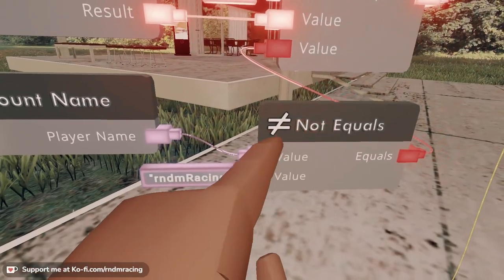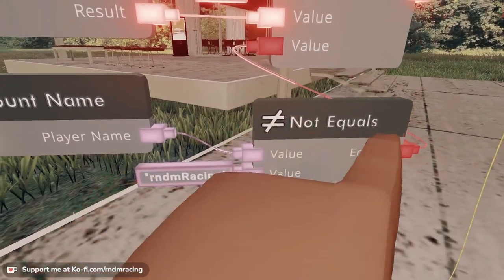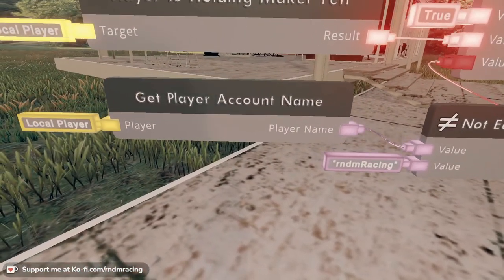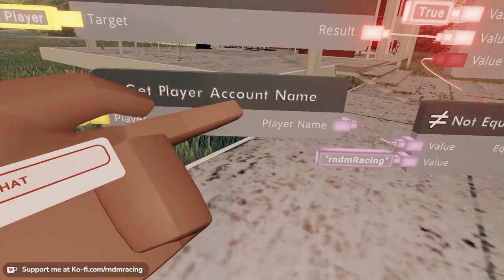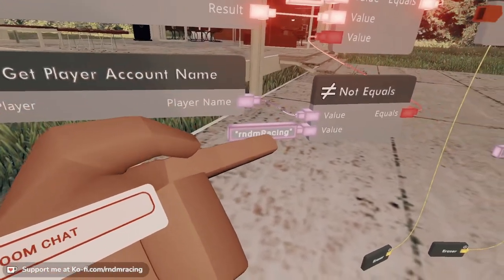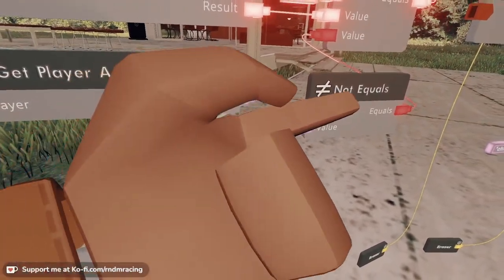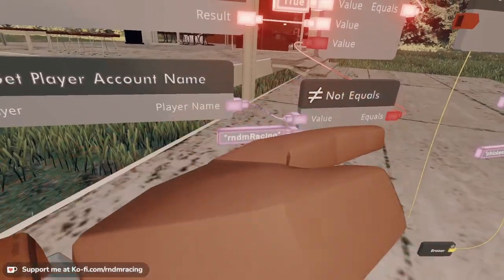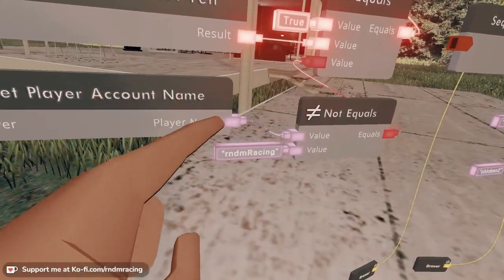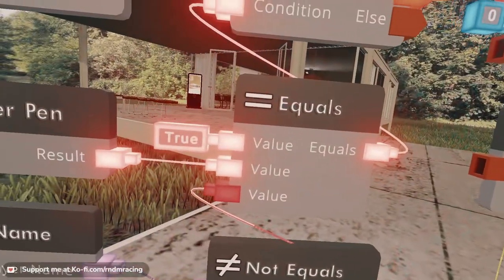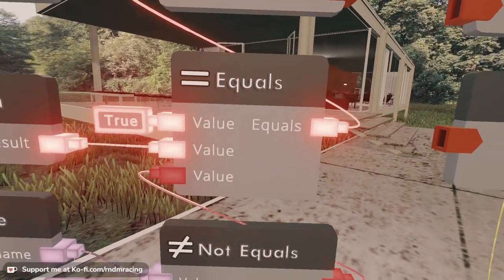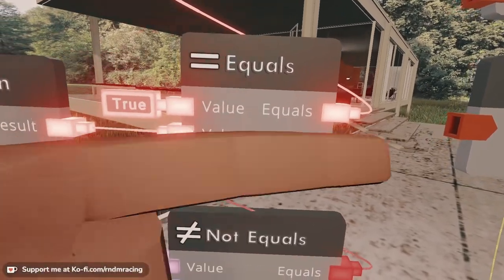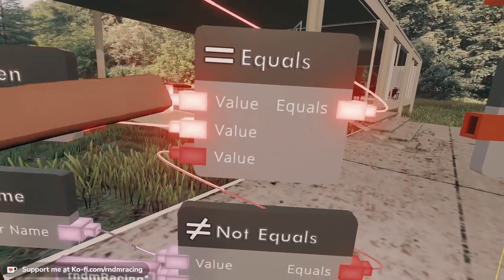So we want to know if it is not equals — not equals means that it is different. Obviously for me right now, because I'm the only person in the room, the player account name and this account name will be equal. So it will be a false. We want it to be a true. We're going to use the equals chip. Whatever you have on the top, these two have to be the same thing at the same time for it to give out a true.